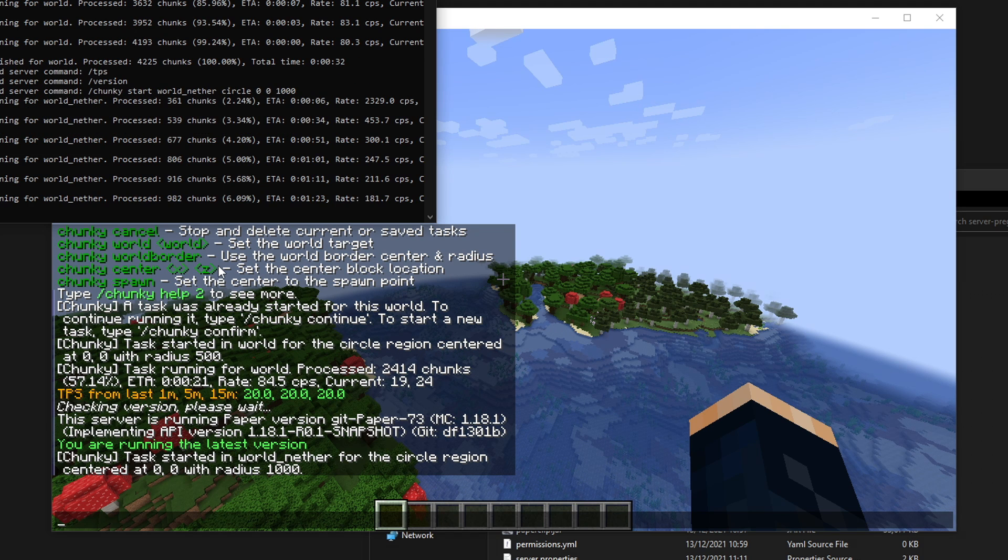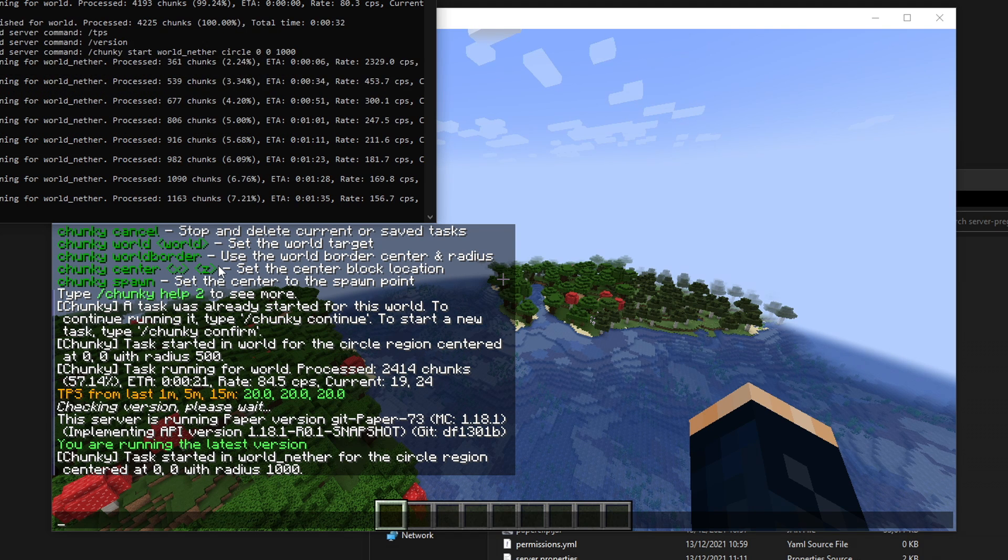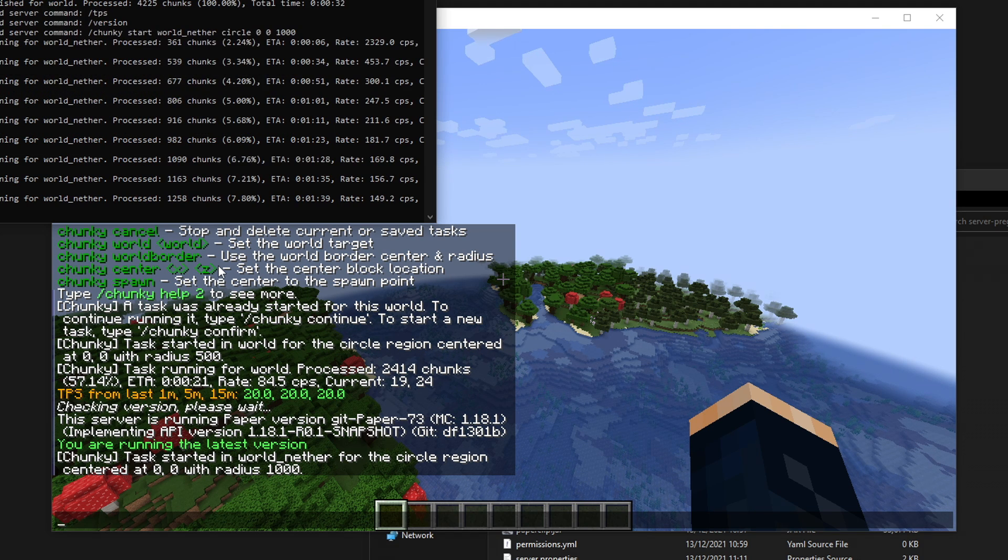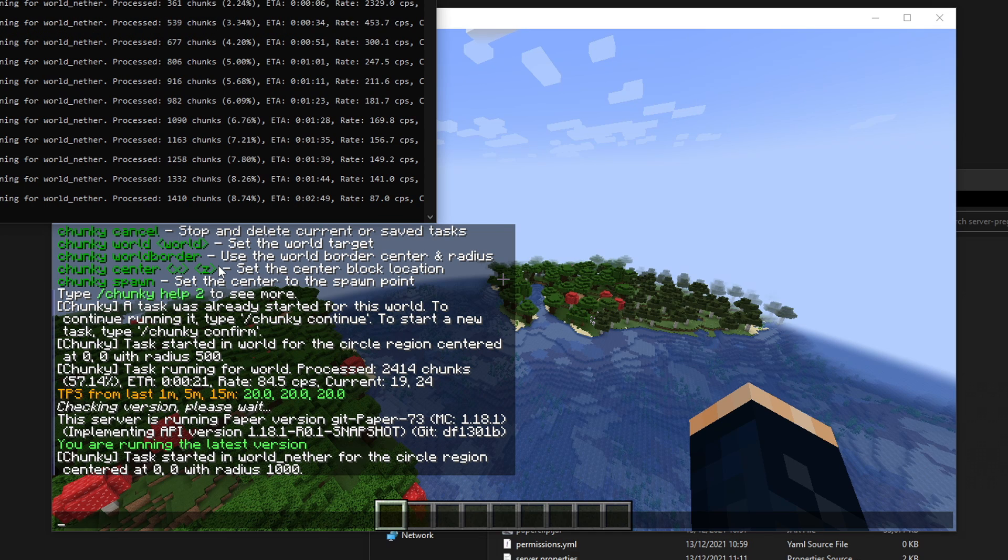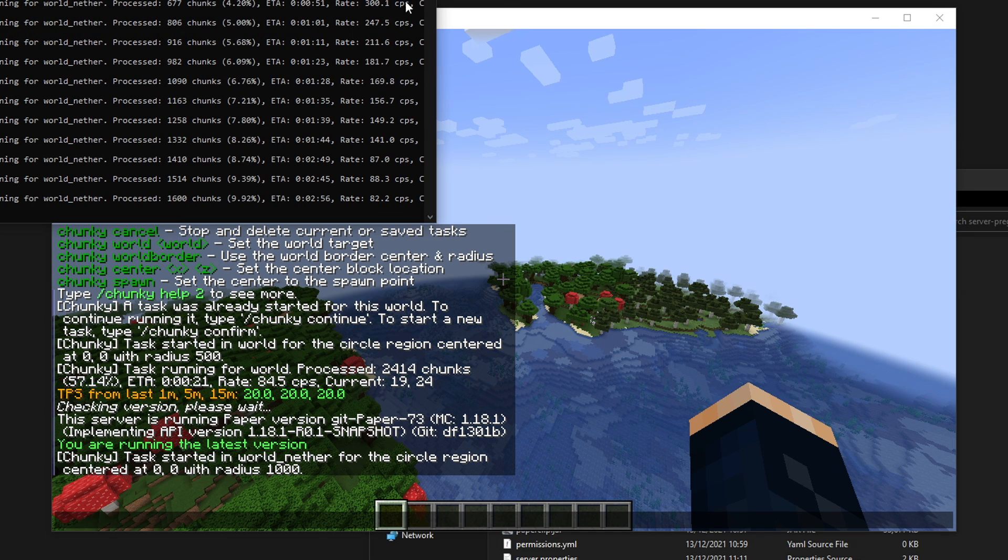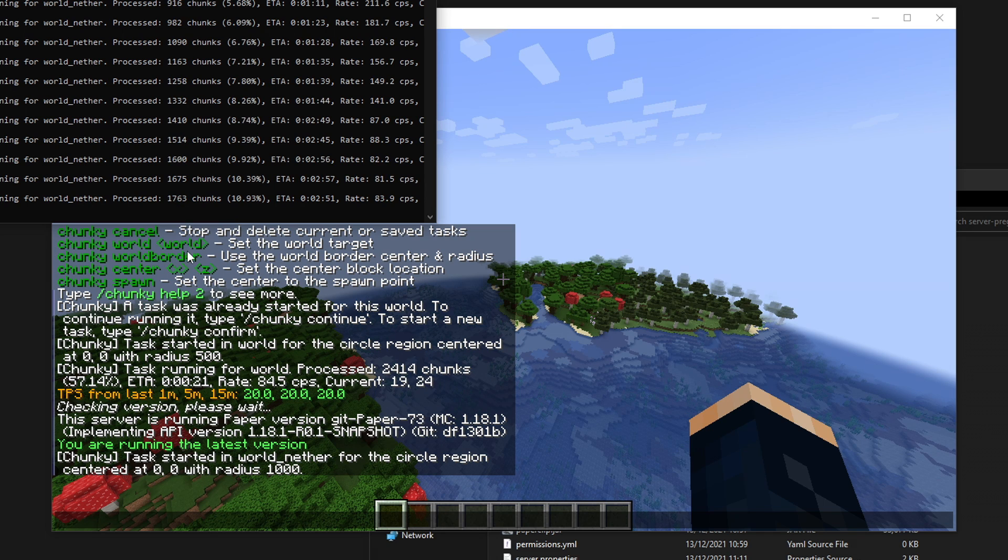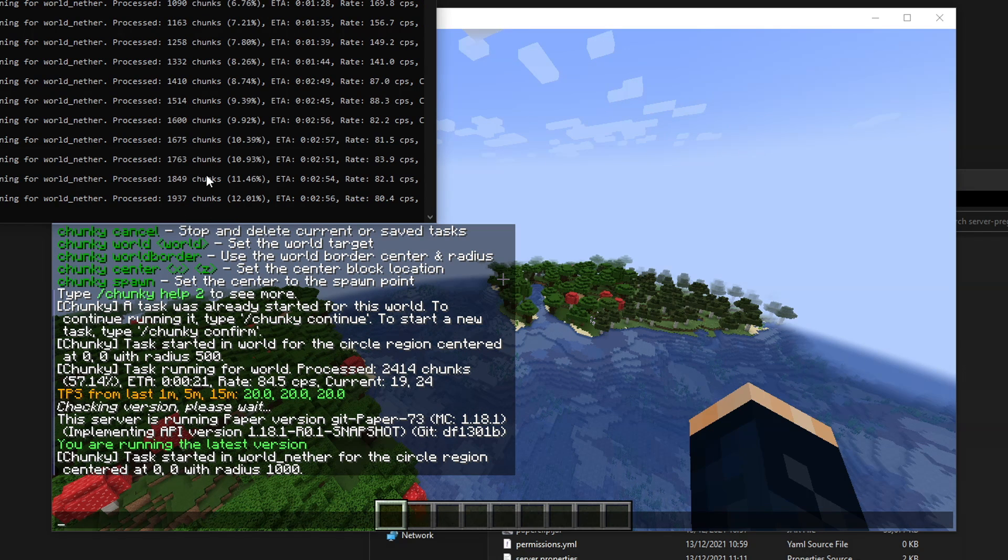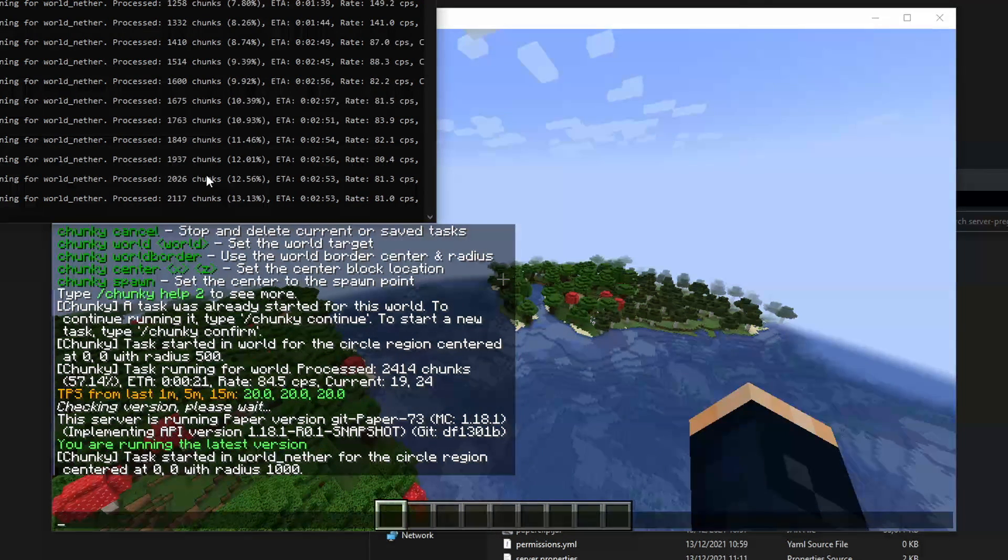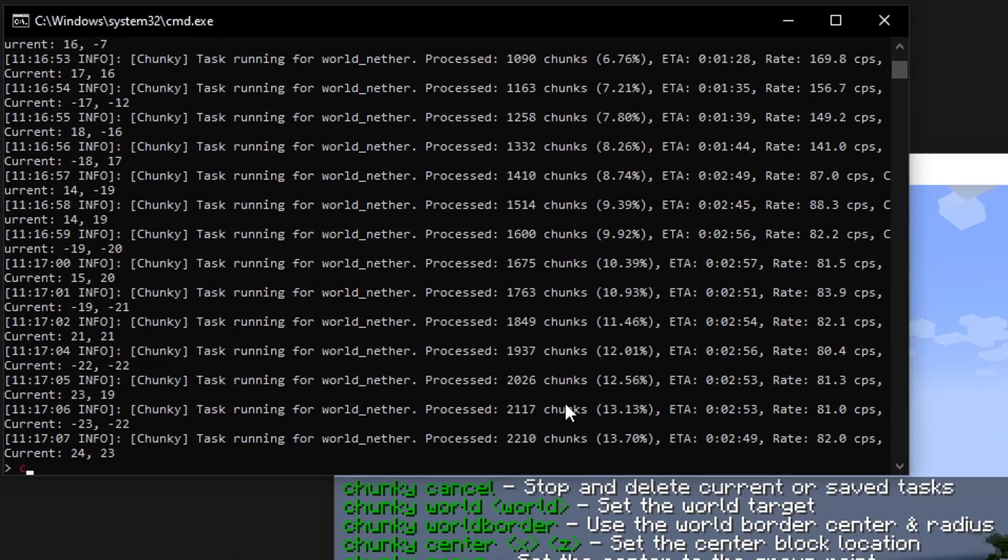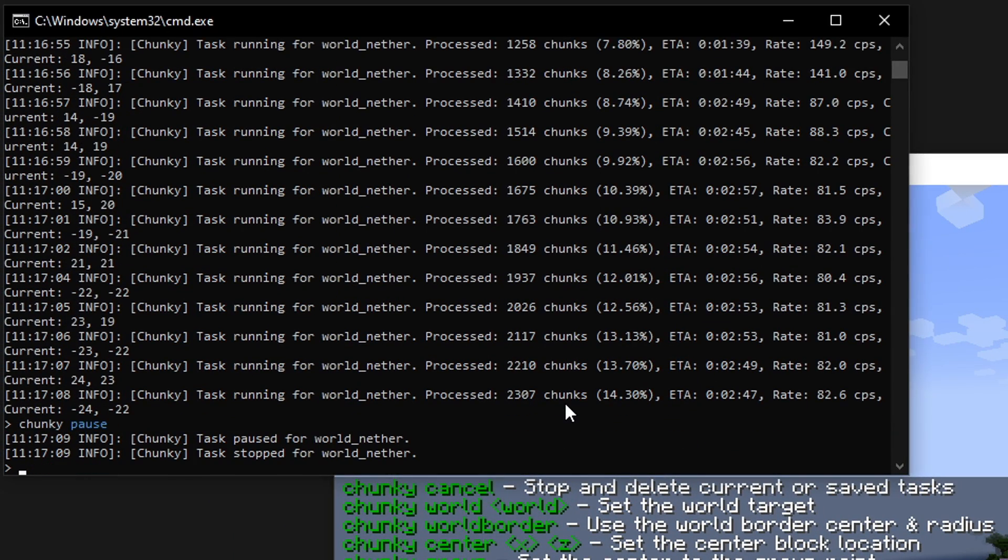I found that the nether and the end seem to generate faster than the overworld, which is interesting, I suppose, because their chunk generation algorithms are simpler. You can see it starts off really fast. And you can see we're doing that there. And say we want to stop at any time, say we want to shut down the server. We can do chunky pause. And that will pause all the jobs right now. Then we can shut down the server. It will all be safe.